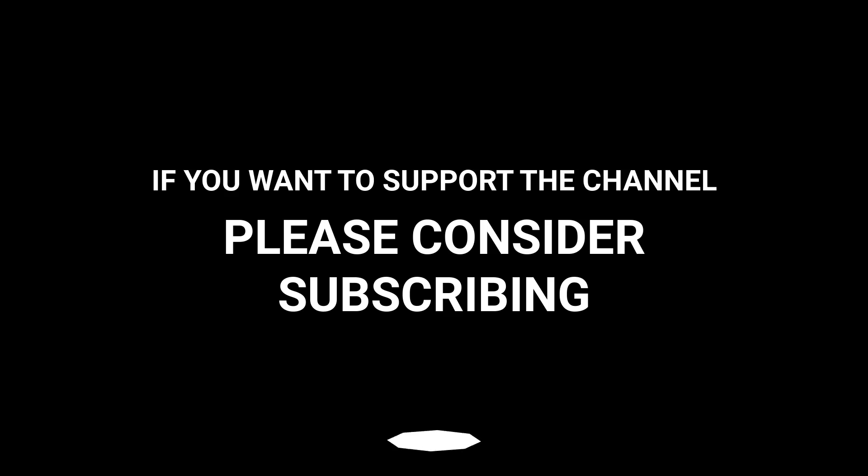If you want to support the channel, please consider subscribing.